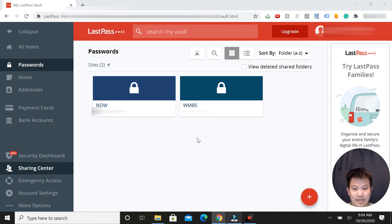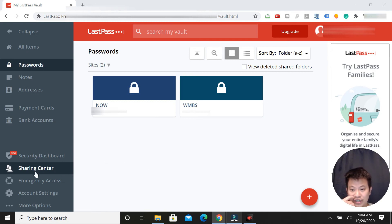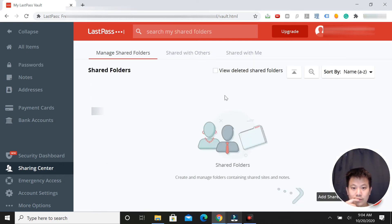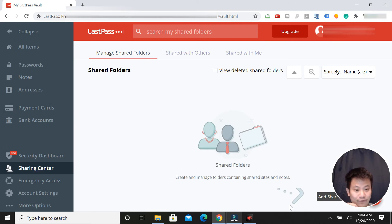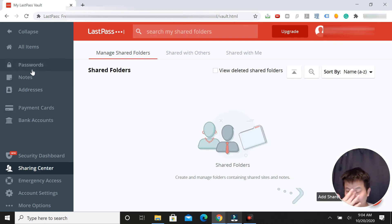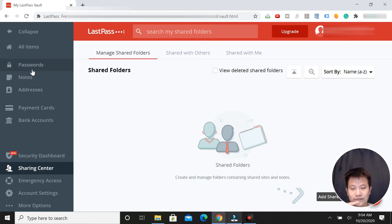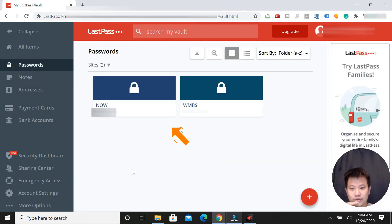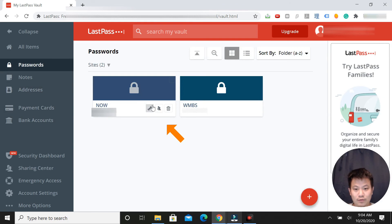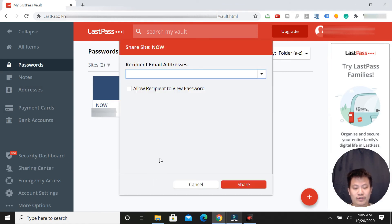After you've saved your password, you could go to share and share a whole folder - whatever you put in that folder is going to be automatically shared. But if you want to share individual sites or individual logins, you go to passwords. This is the one I just added and I want to share it with someone, so that's a login for my website.